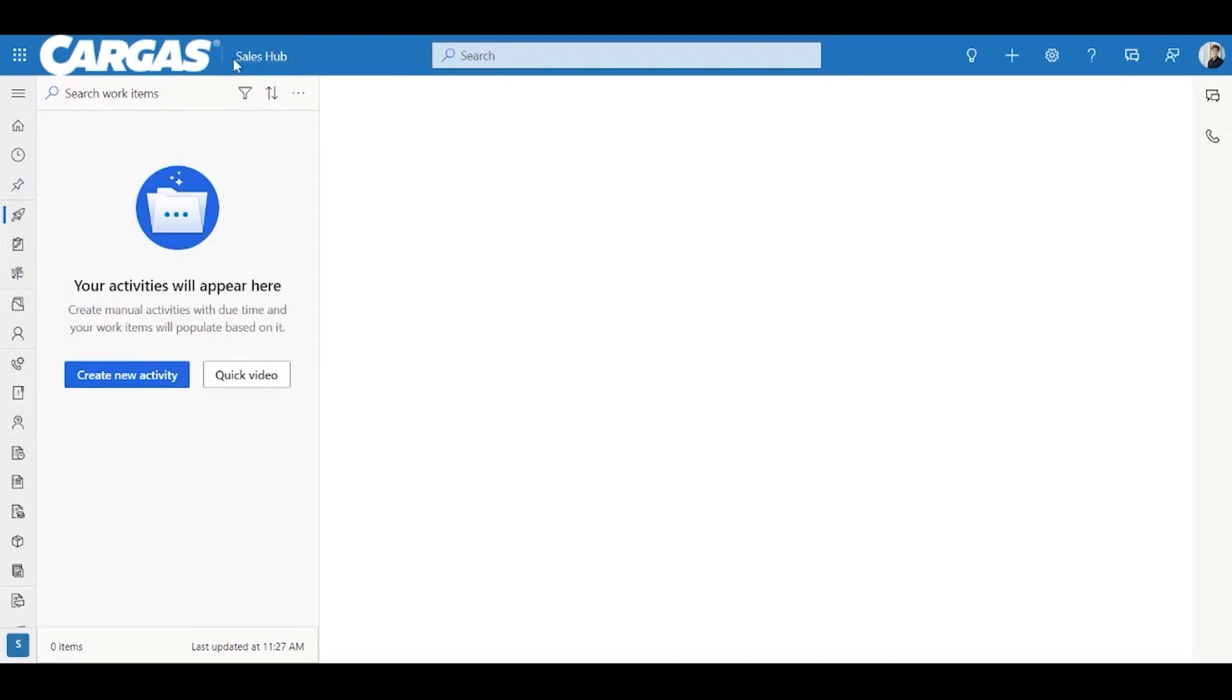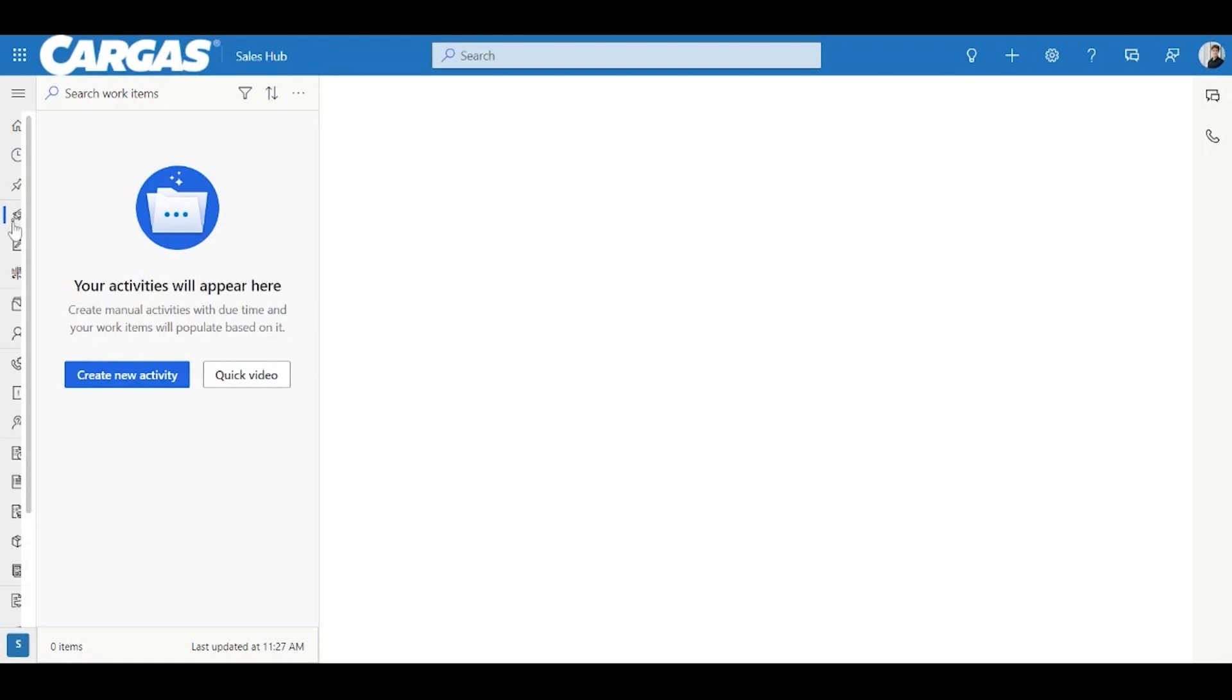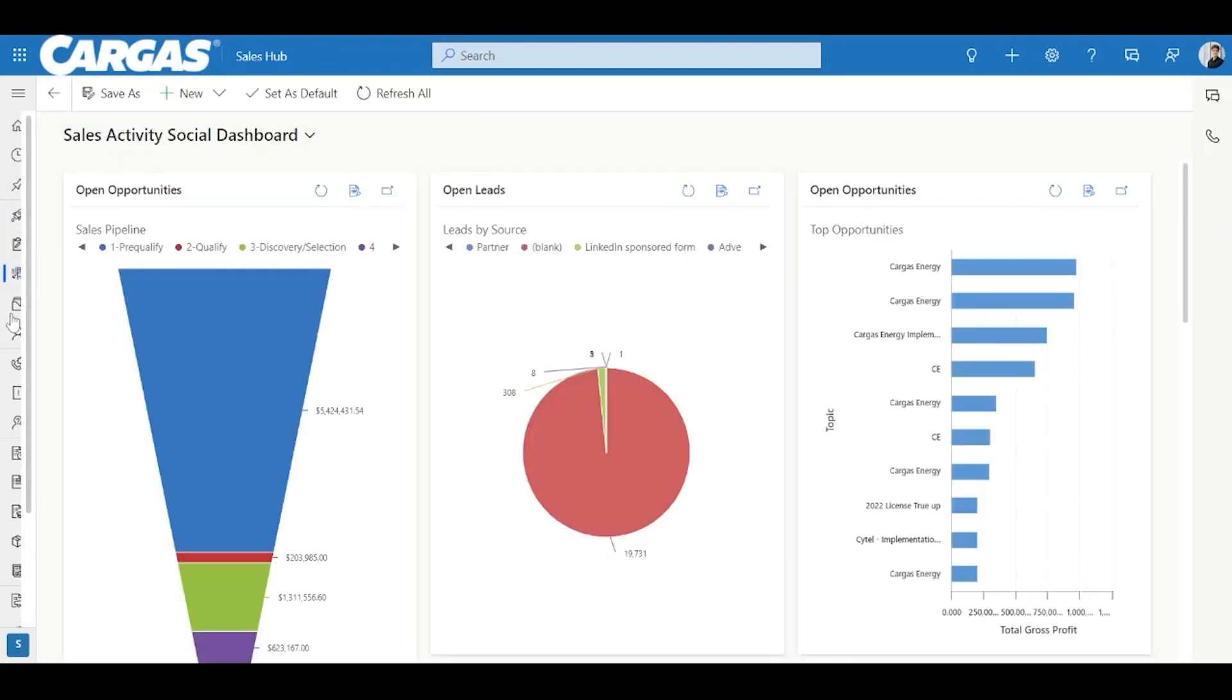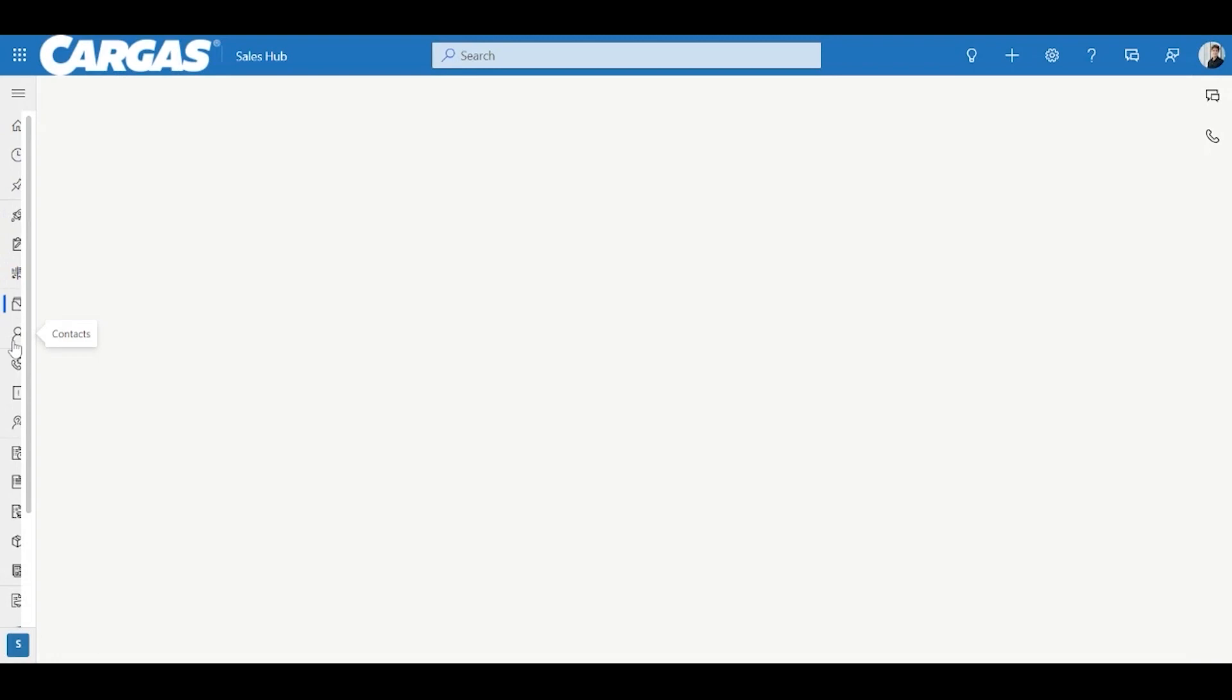We're going to be starting out in our sales hub in Dynamics, so you should see a pretty similar screen. I'm currently looking at my sales accelerator, doesn't really matter, you can start out in really any one of these menus.